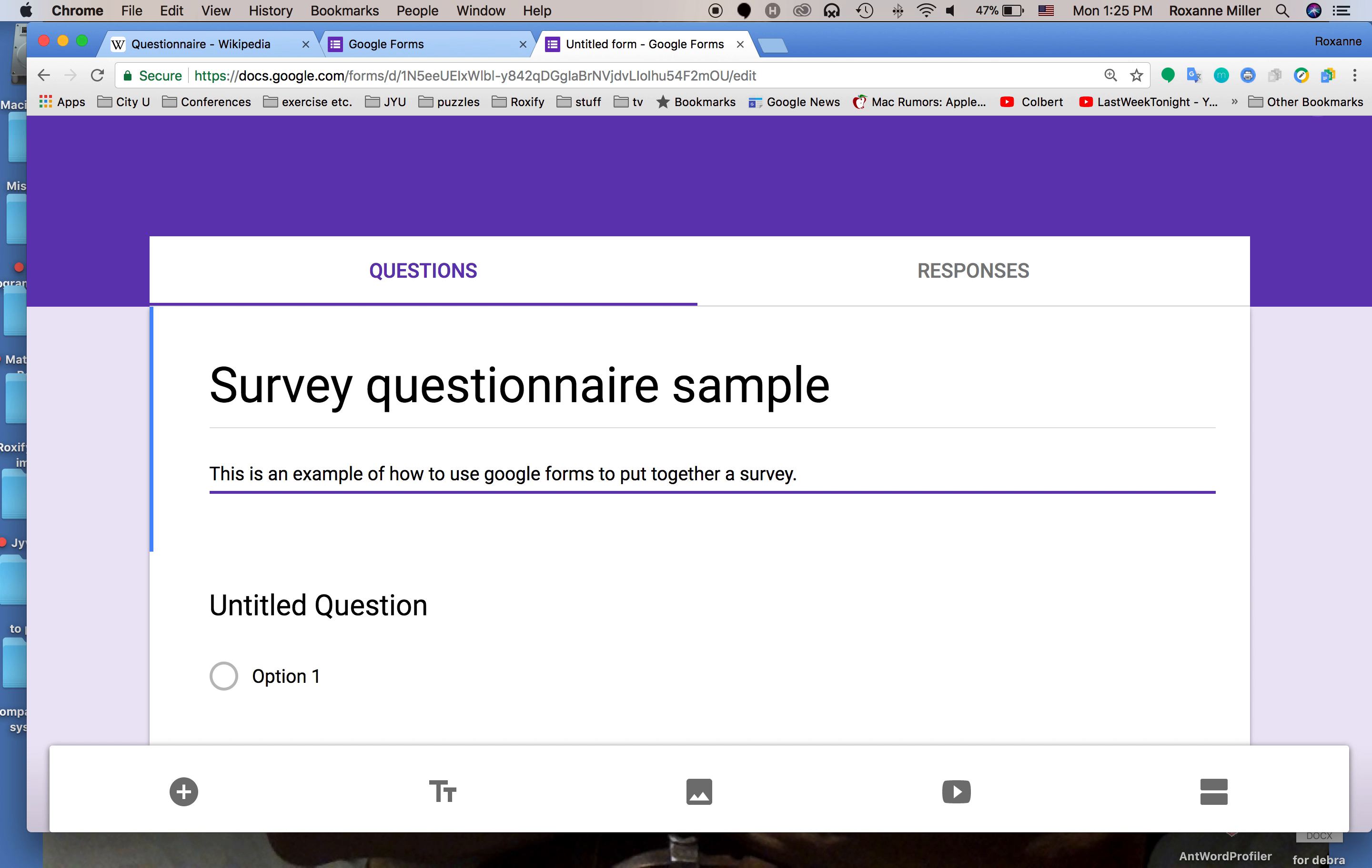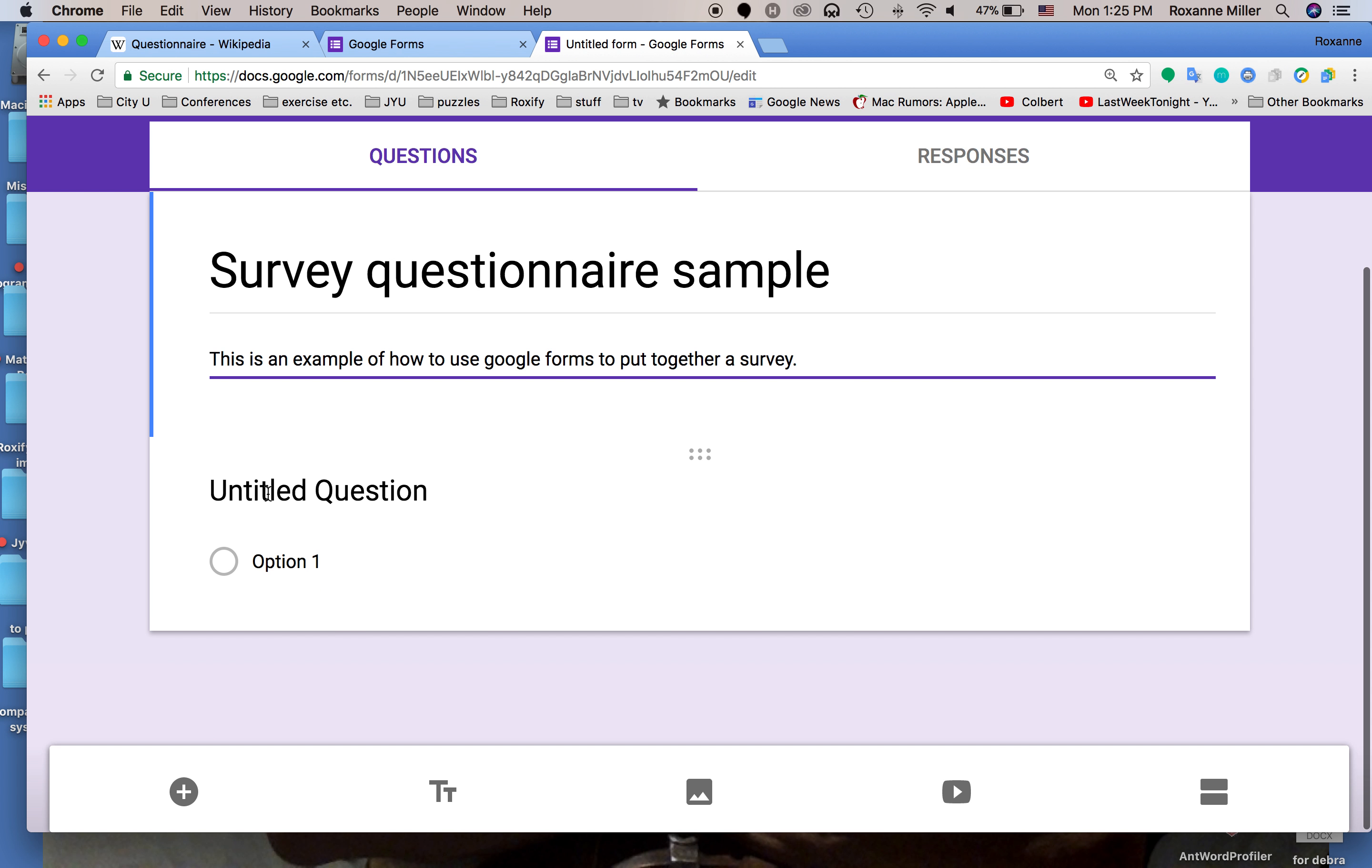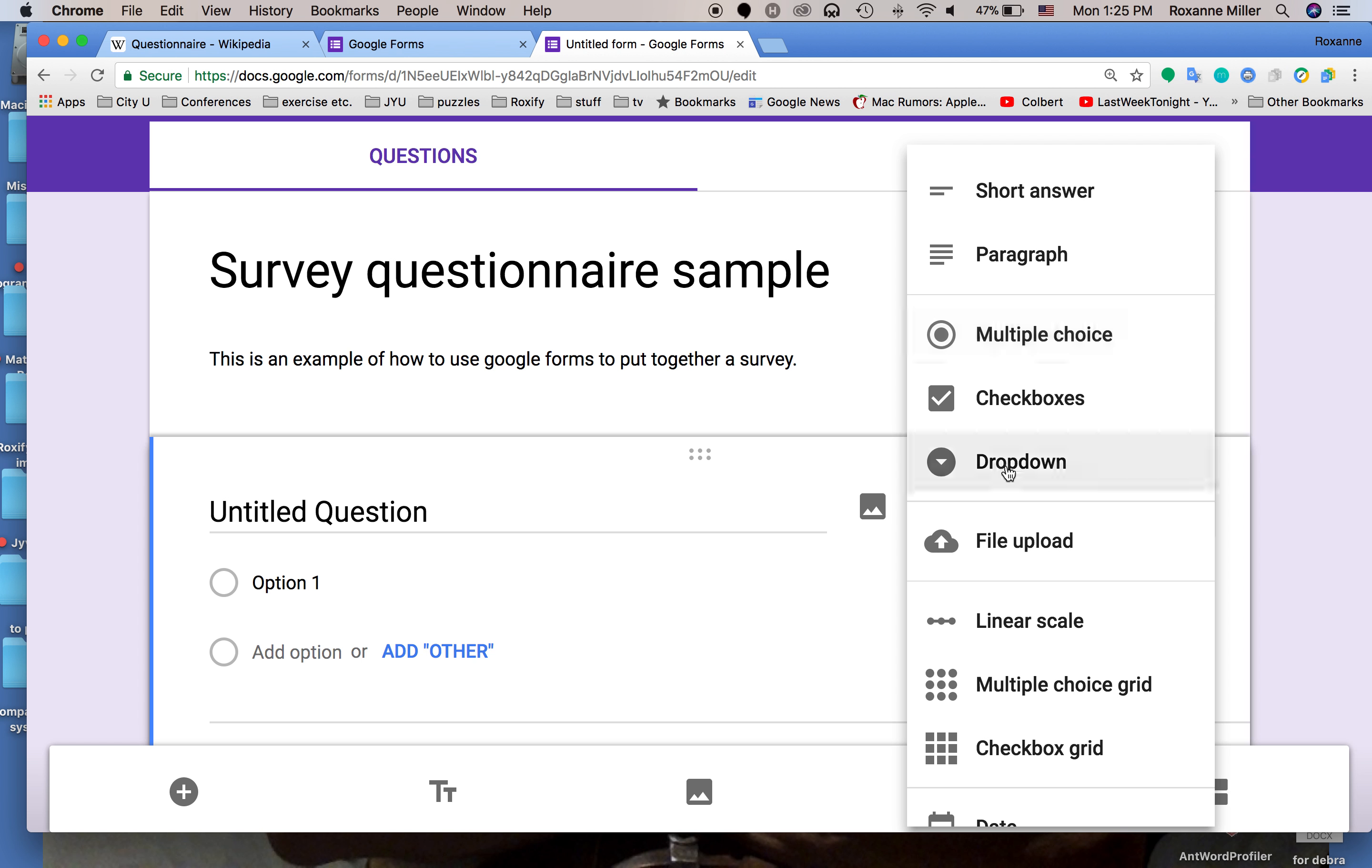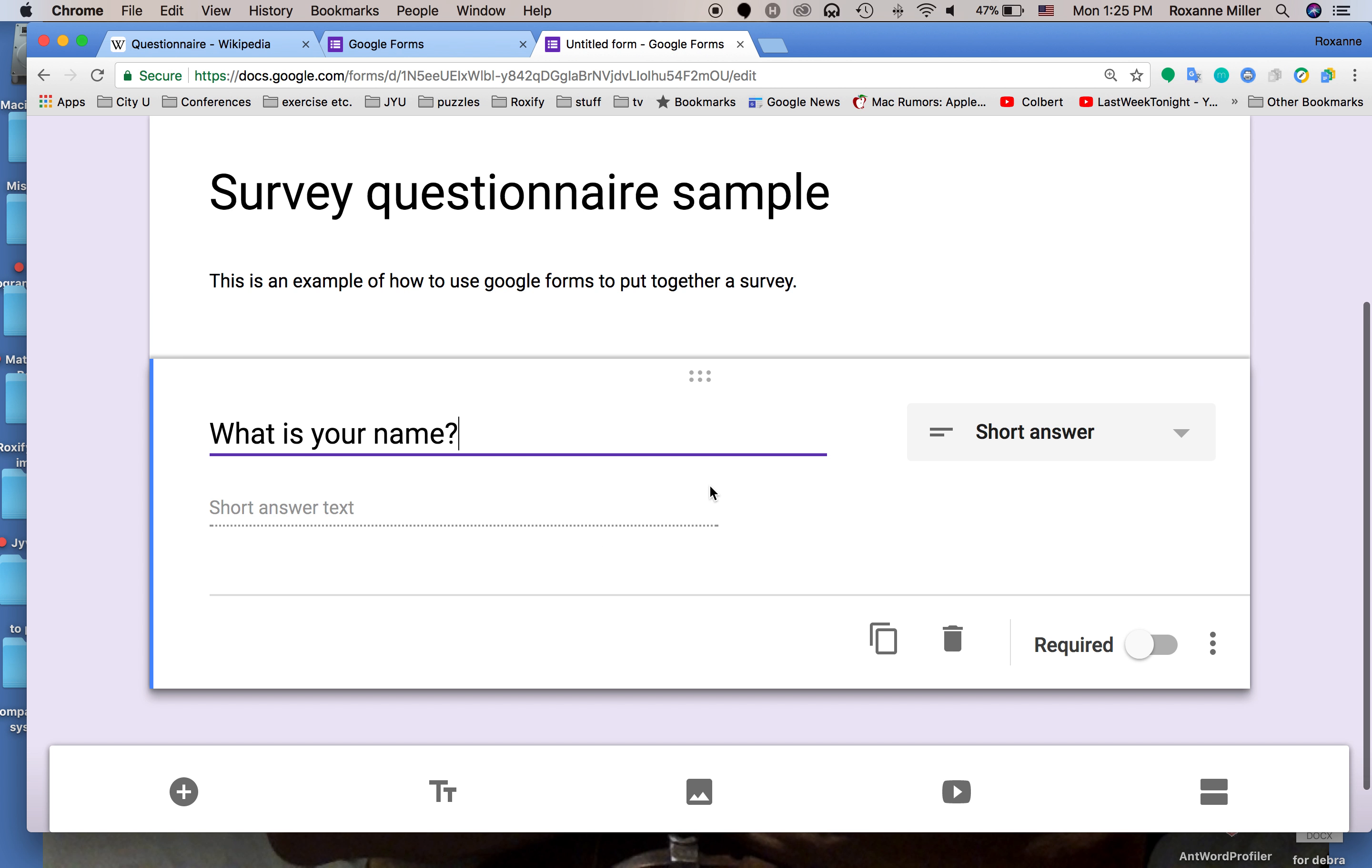This is an example of how to use Google Forms to put together a survey. So now I've given it a title and description. The next thing I'm going to do is click on untitled question and we're going to design some questions using each one of the different types. The first question is going to be a short answer question. What is your name? And as you can see there's just a little bit of space to give us a short answer.